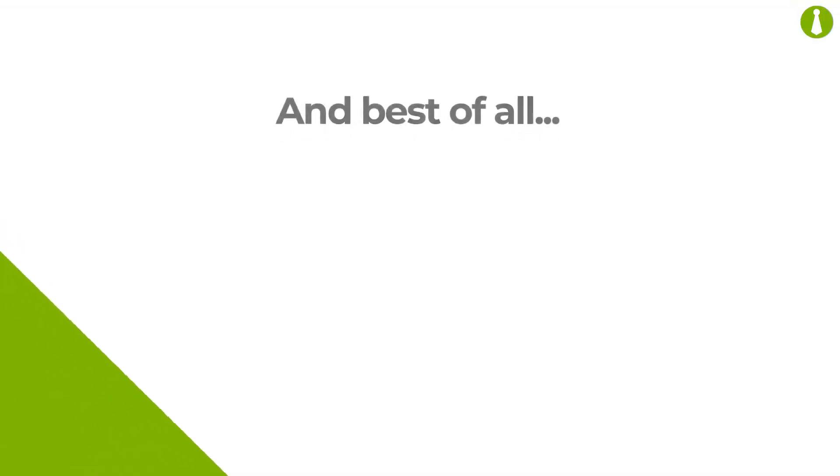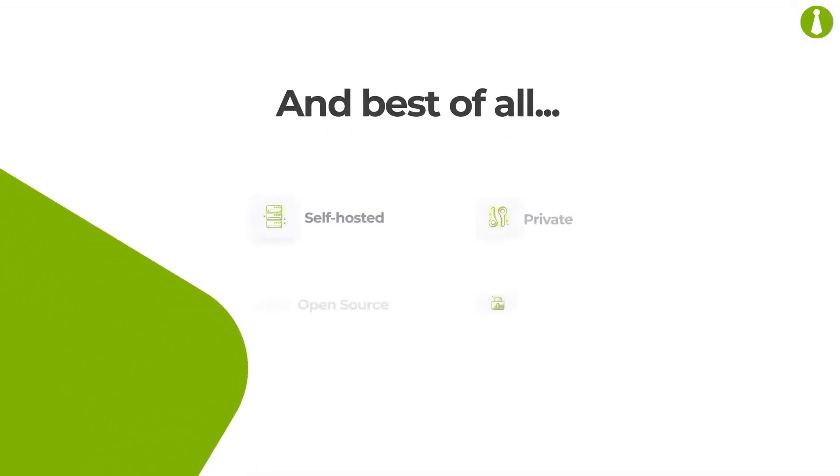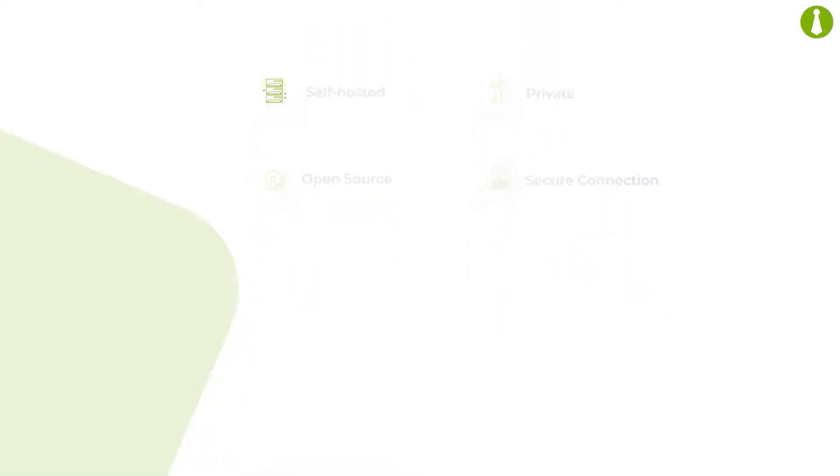And the best part? MainWP is a self-hosted, open-source WordPress plugin, so you have full control of your data and everything stays completely private.